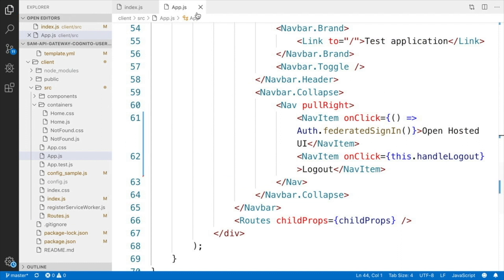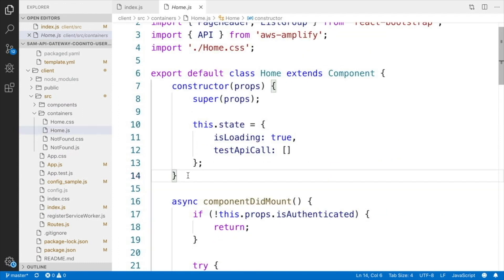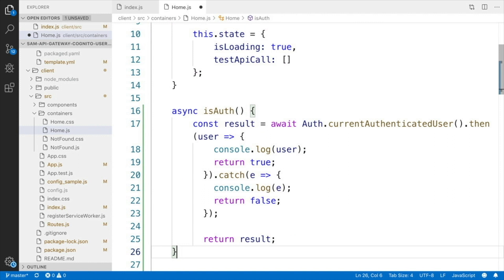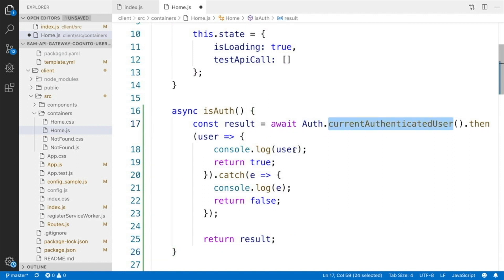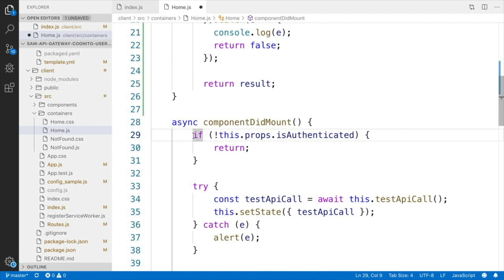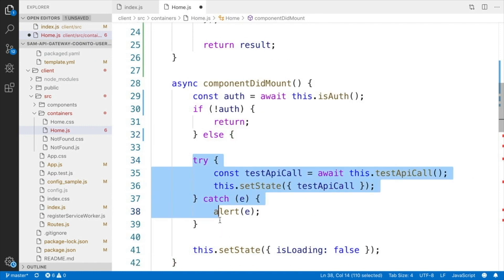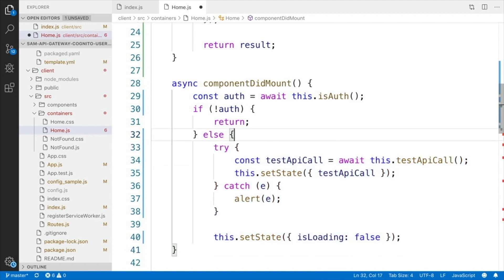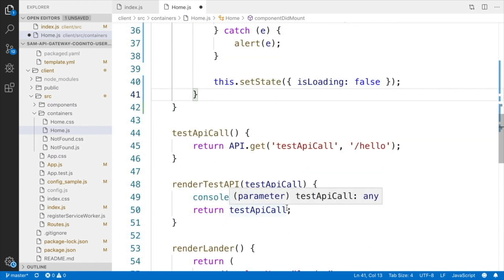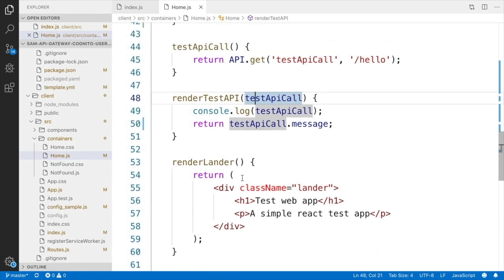After that, I go to home.js and add a method to verify that someone is authenticated. I'm calling Auth.currentAuthenticatedUser — if there is a user, it prints it to the console and returns true; if not, it prints that the user is not authenticated and returns false. We use this method when we are calling the API: the first thing we do is verify if the user is authenticated; if not, we don't try to call the API. If they are, we call the API — it's basically the same code as before. The last thing we need to do is in the render, return that message so we get the specific message, and that's it.